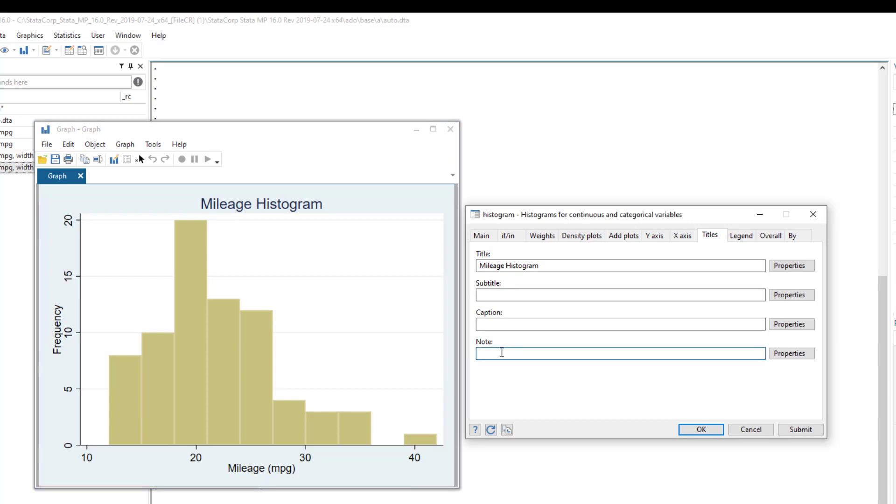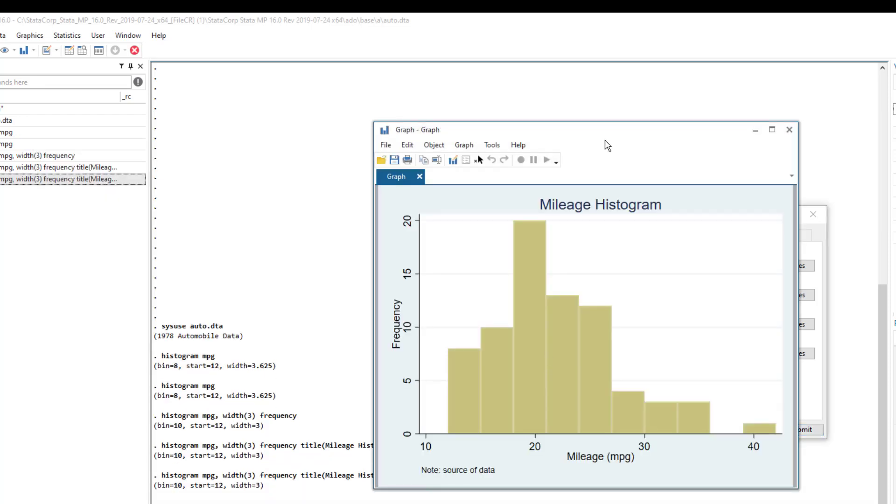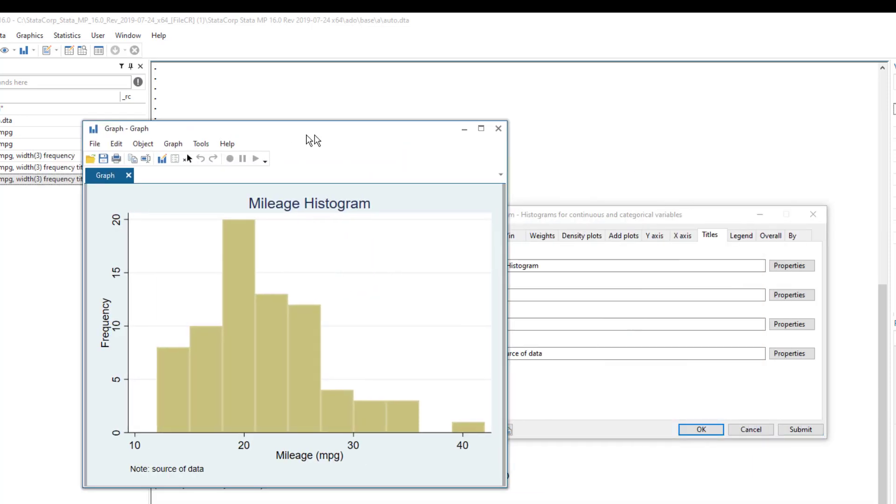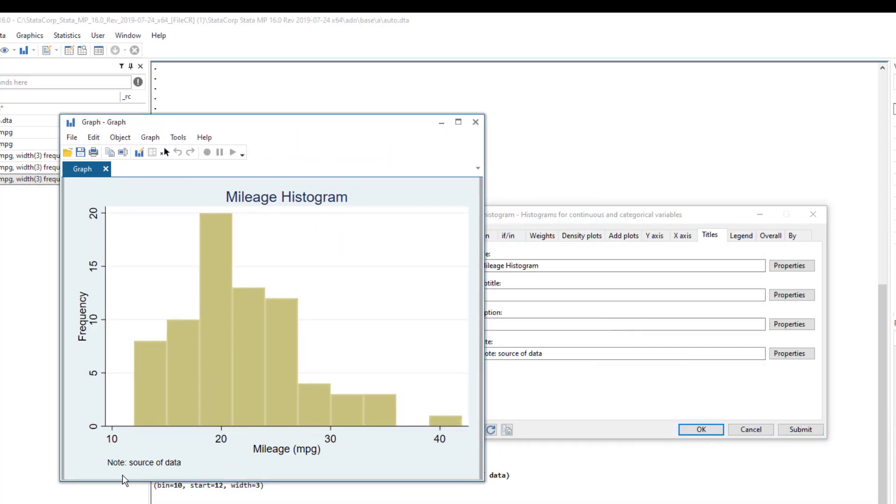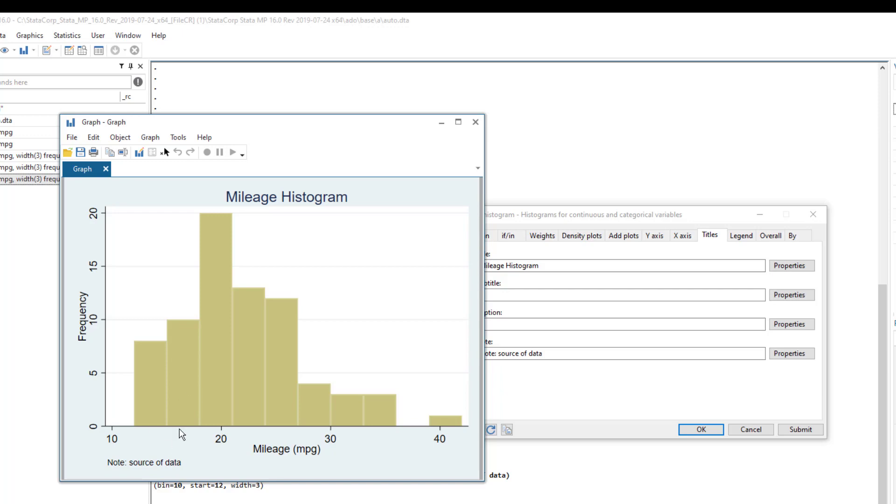We can also have some note and that note would explain this, we might explain the source of data. So let's have this note. And again, click submit. The new graph would appear and you would see the source of data or whatever note we input would appear at the bottom of the graph.